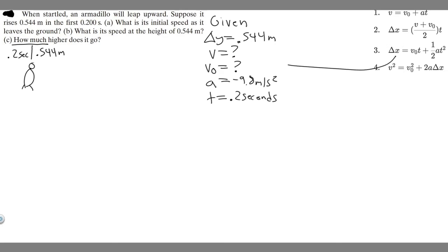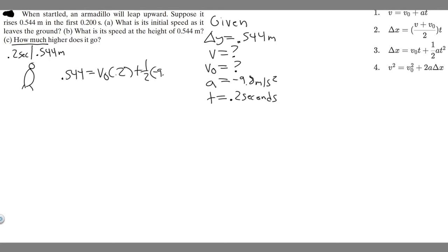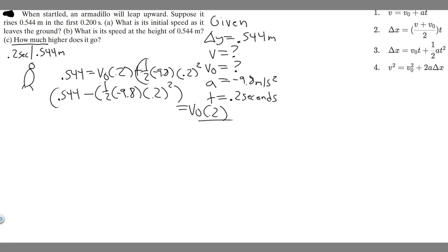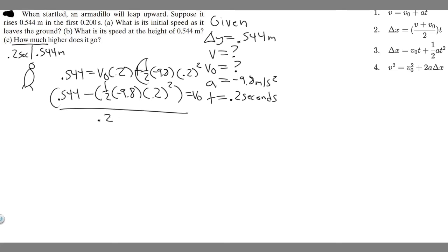So we plug in: 0.544 equals v sub 0 times 0.2, plus one-half times minus 9.8 times 0.2 squared. To isolate v sub 0, move the acceleration term to the other side: 0.544 minus one-half times minus 9.8 times 0.2 squared equals v sub 0 times 0.2. Then divide both sides by 0.2. Computing that gives us 0.544 minus one-half times minus 9.8 times 0.04, all divided by 0.2.